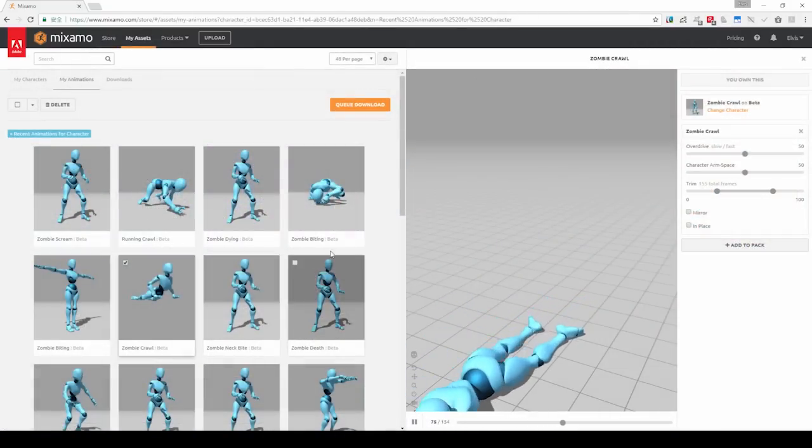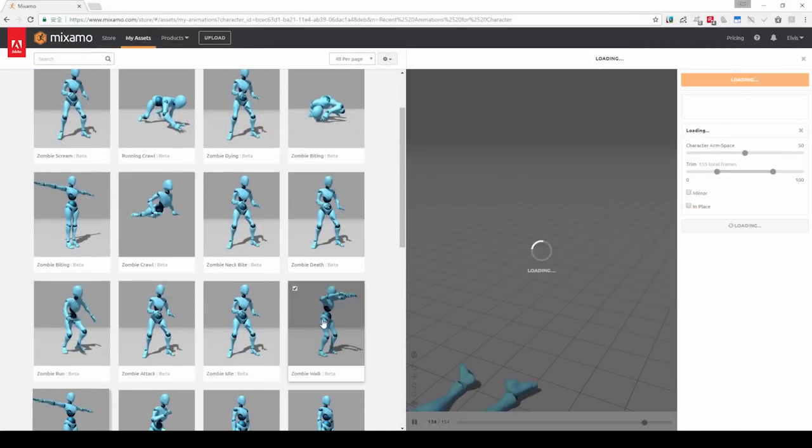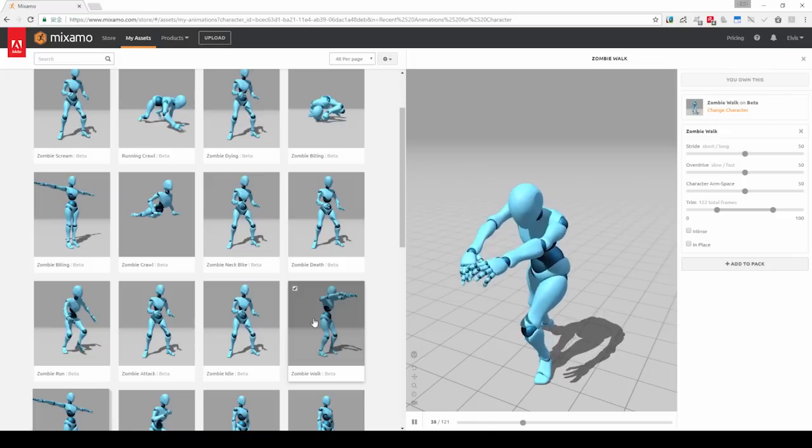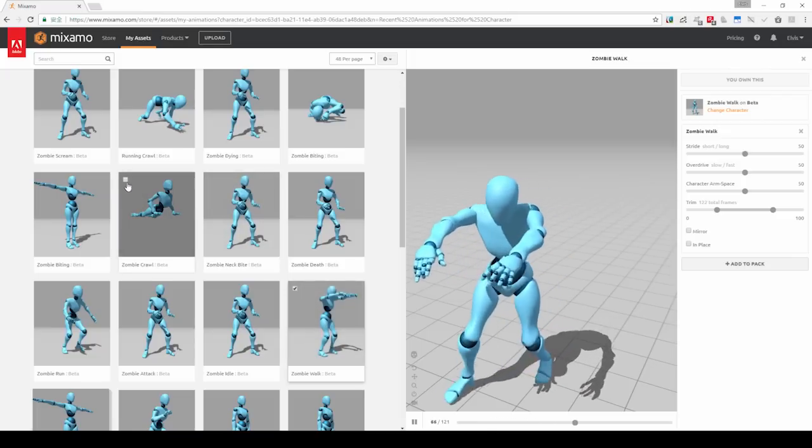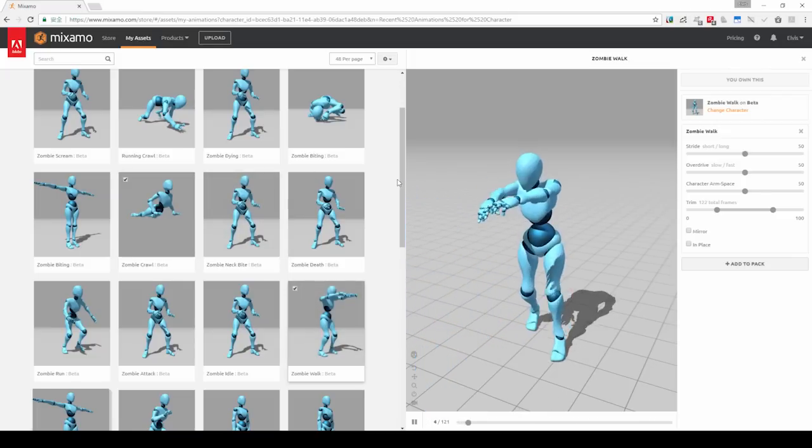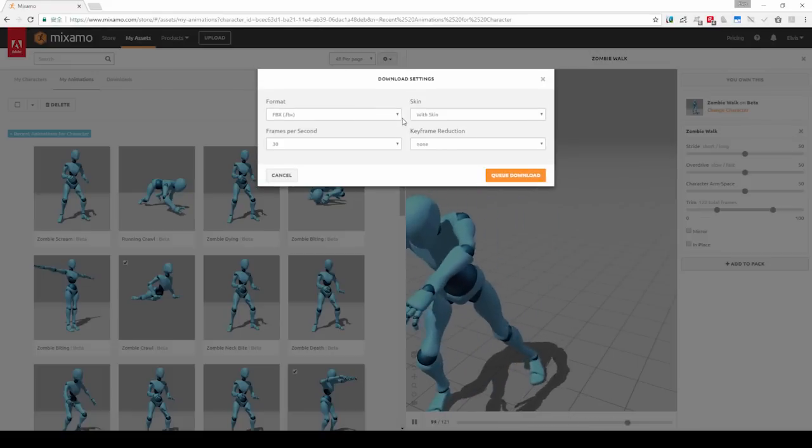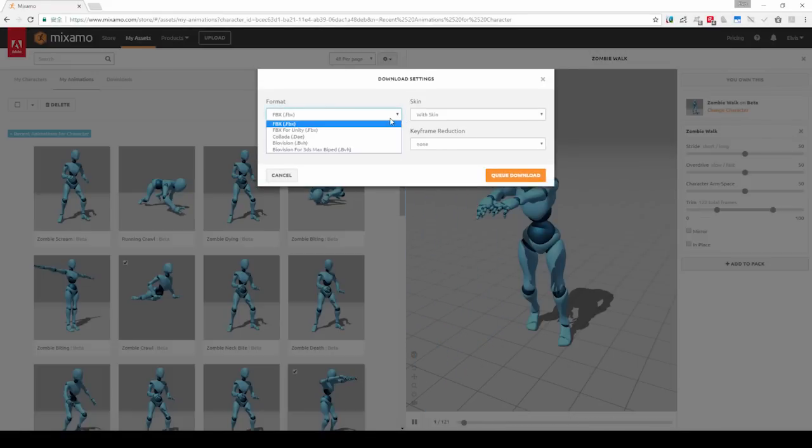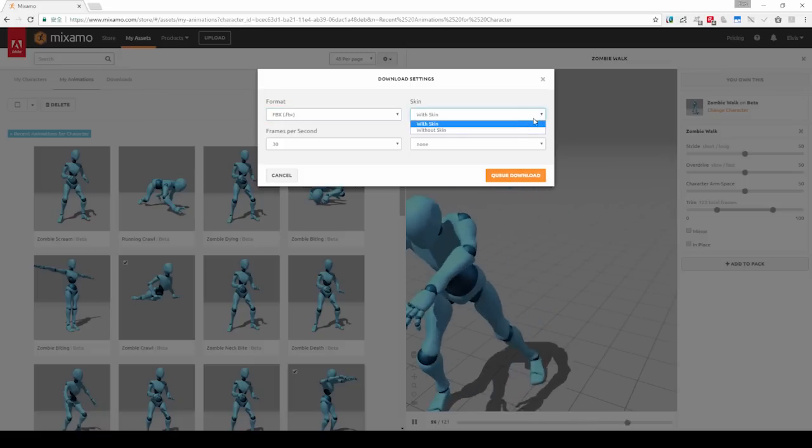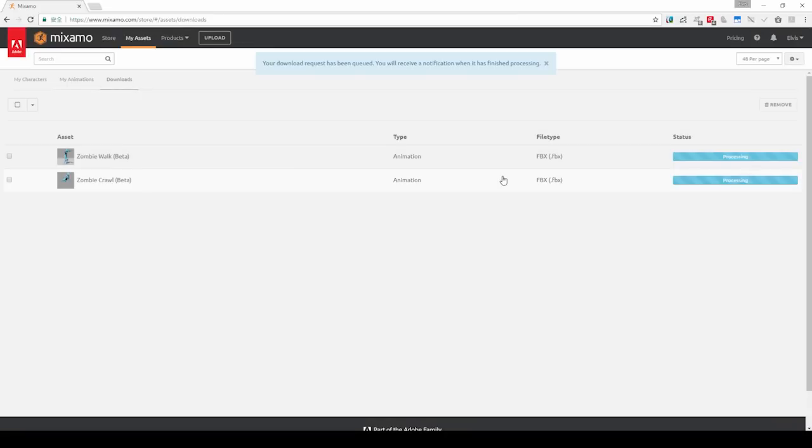I've always liked the zombie motions from the Mixamo library, so let's use one of those as an example. I'm going to queue this zombie crawl motion for FBX download first. You'll see there's no longer an Unreal FBX download option, which is why we provided this workaround. We can export it with skin, just queue it, and then download.